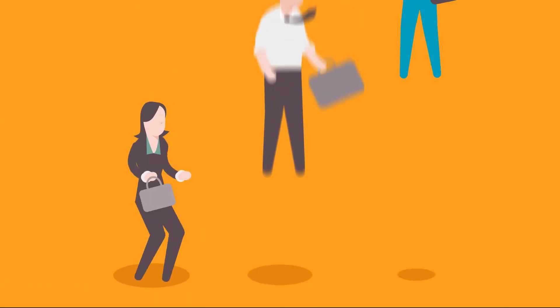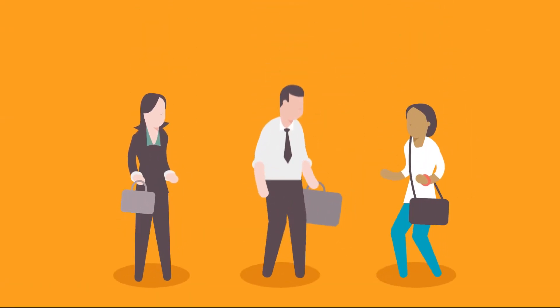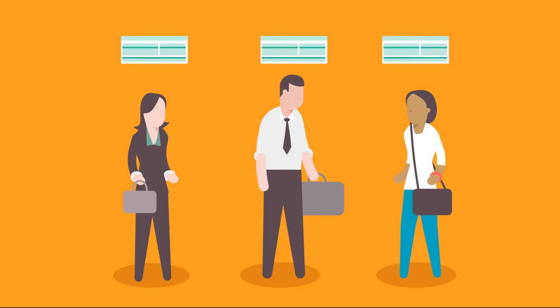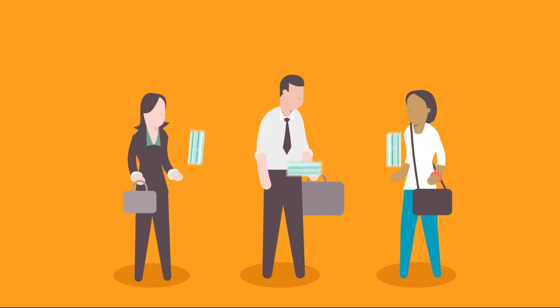This means businesses can ensure all salaries appropriately match the hours each employee works and avoid any administrative issues, saving time and money.